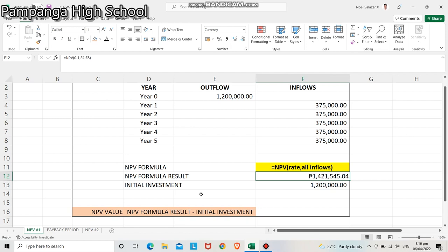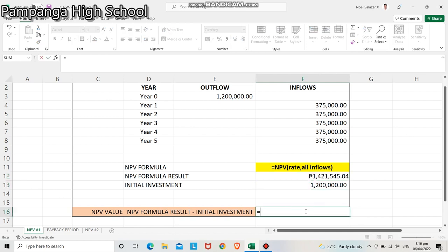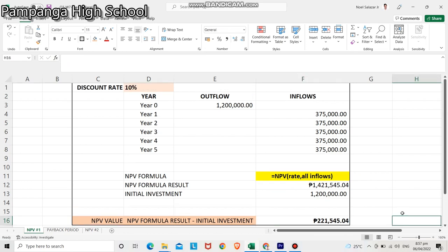This is the net present value of all the inflow values. The initial investment or outflow is 1.2 million pesos. To get the net present value, we will get the difference between the NPV formula result and the initial investment: 1,421,545.04 minus 1.2 million pesos. Our NPV is 221,545.04. Will we accept the project? The answer is yes — as long as the NPV is positive and it is an independent project, we will be accepting this project.